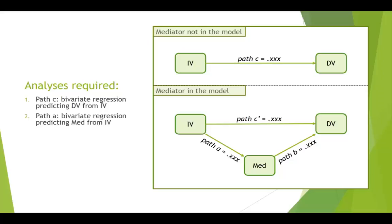Then the next one we want to look at is path A. And to do that, we do the bivariate regression predicting the mediator from the IV. So the mediator gets handed as the dependent variable in a regression analysis, and the IV is the IV.